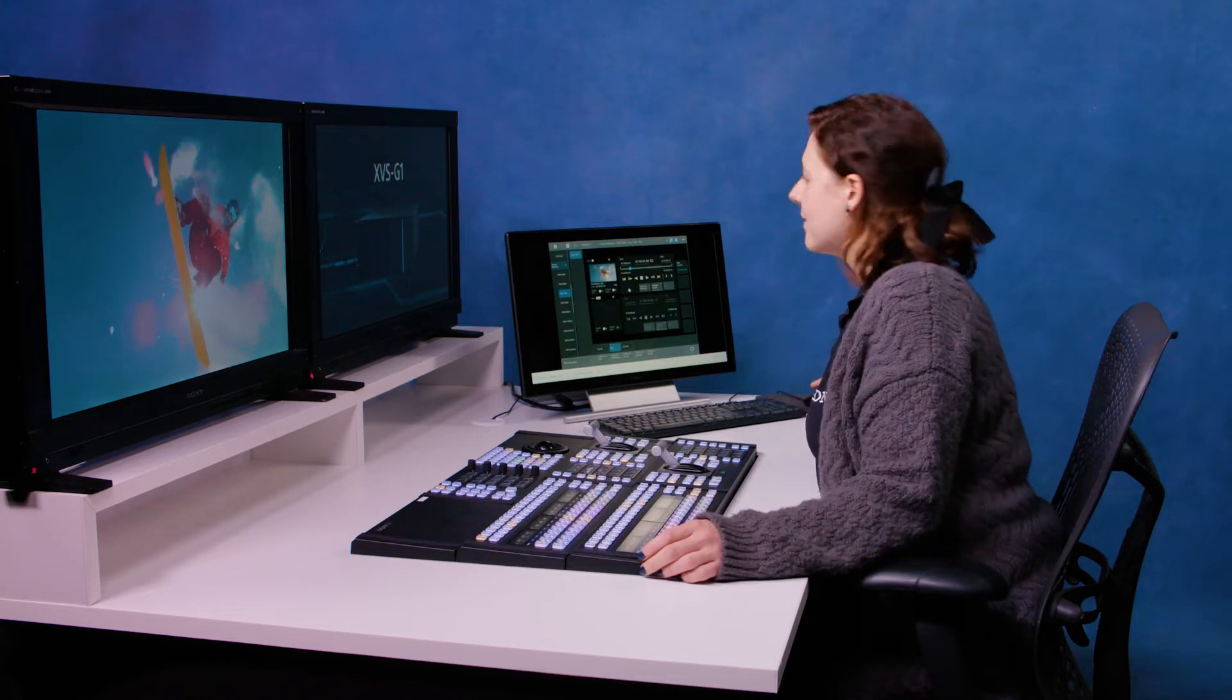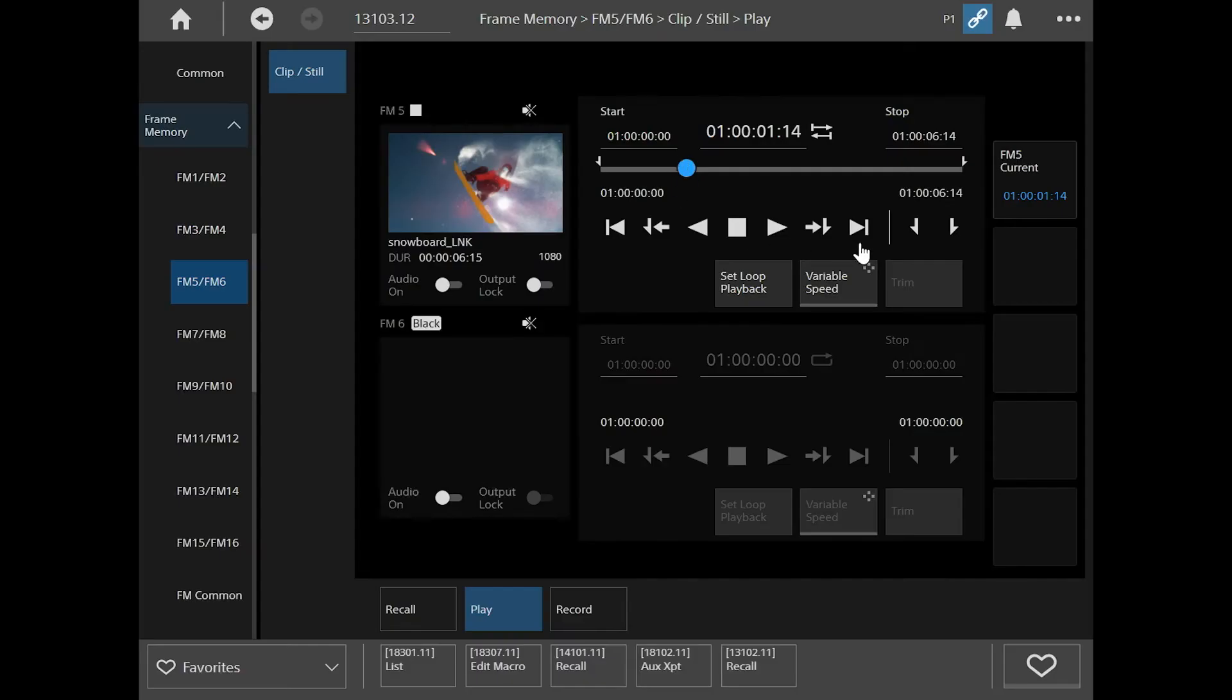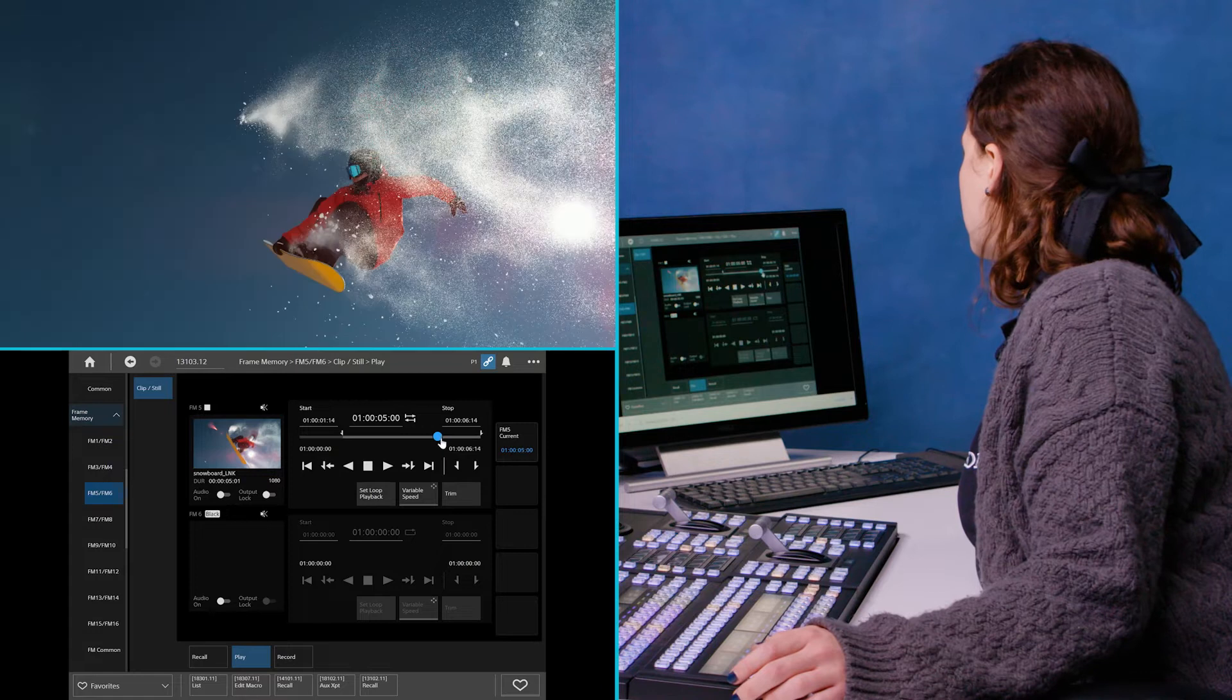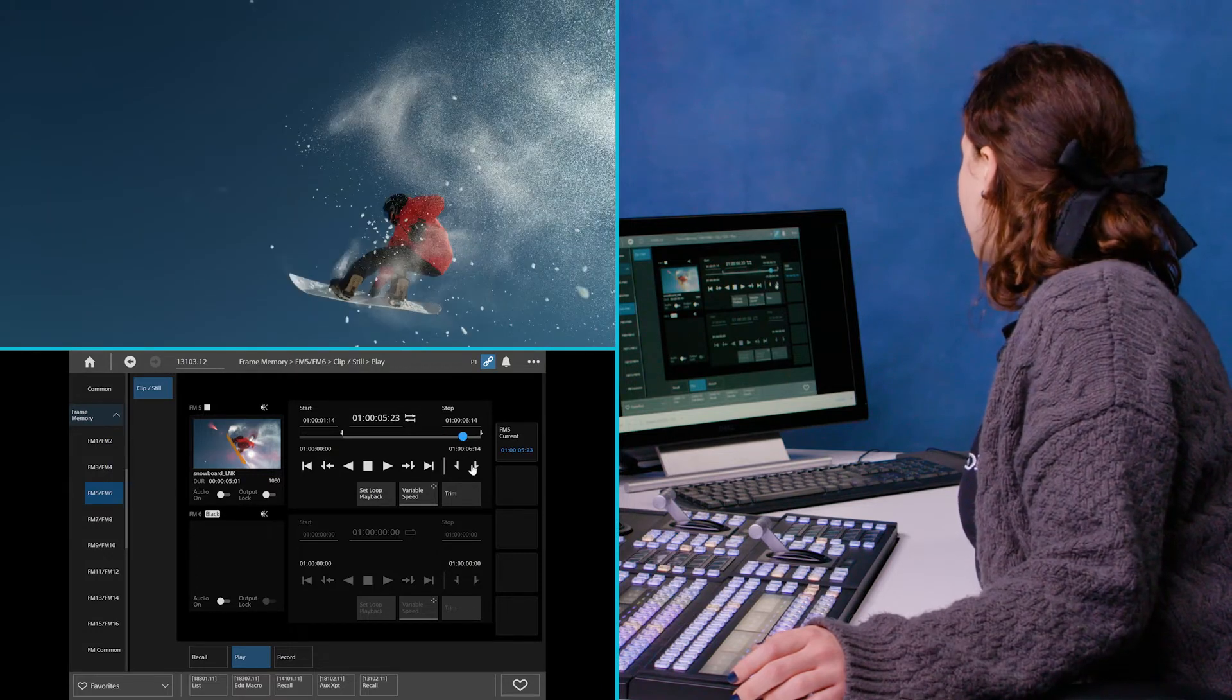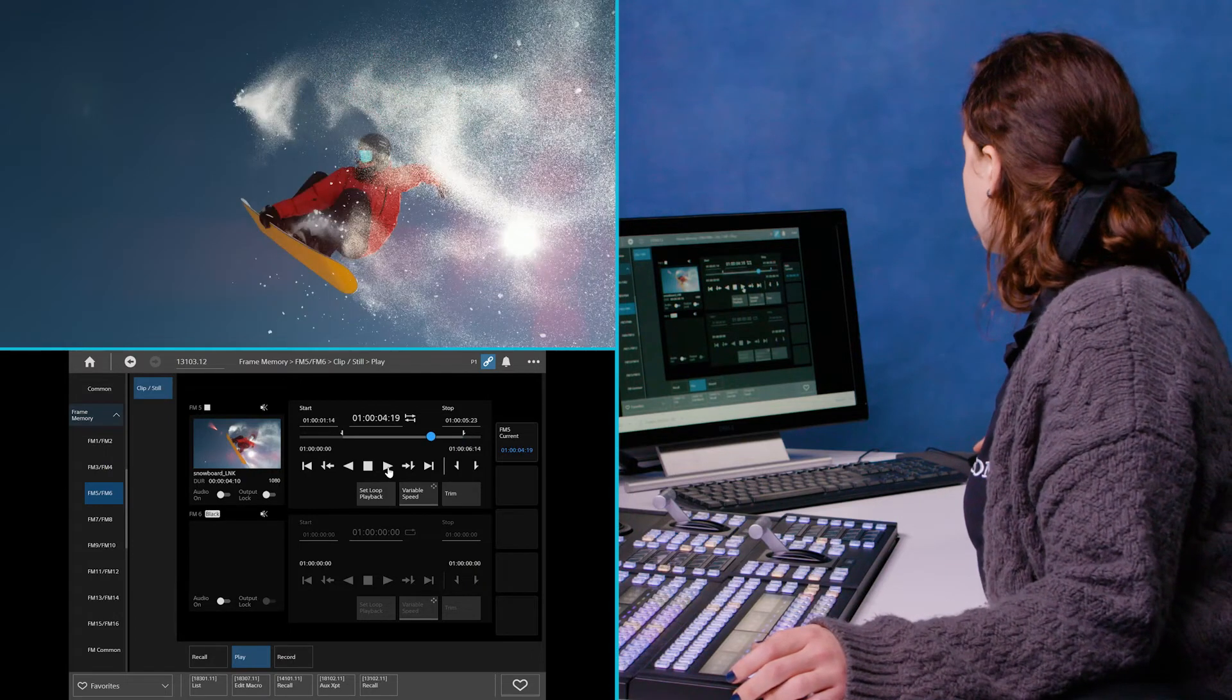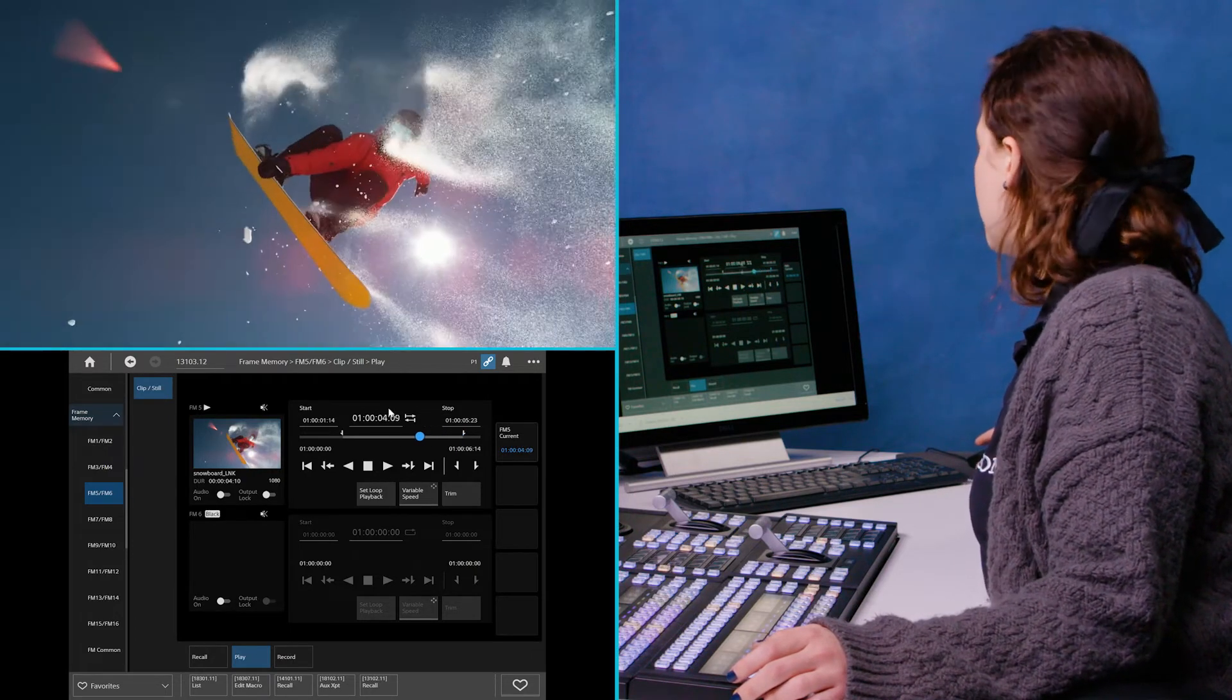You can also set in and out points. So for example, if I want to do one here, I just click this, and you can see as I'm scrubbing along here that it updates on my program monitor, and then I can set an out point there. And those are my new timings.